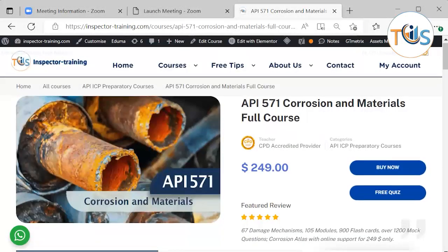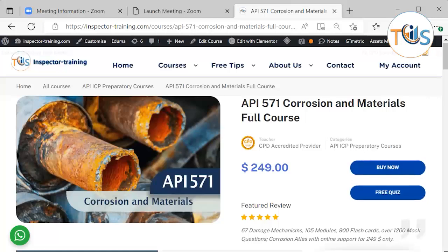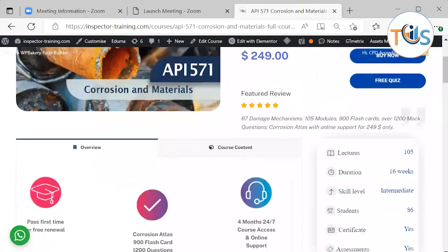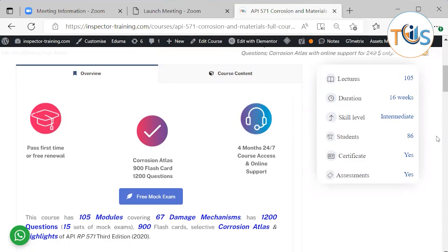This is a course introduction for API 577 Corrosion and Materials full course. This course has a pass first time guarantee or free renewal. For any reason, if you have not passed or could not attend the exam, we will give you another free renewal. The course access is four months, 24/7.